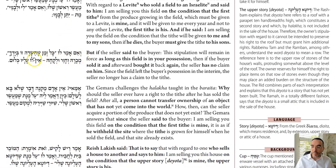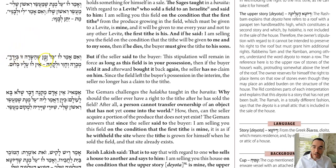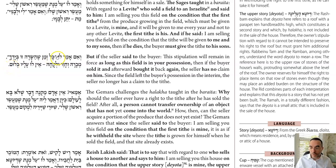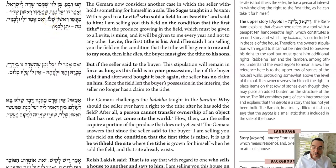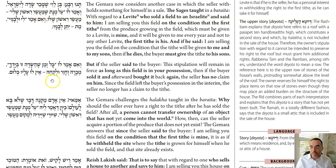The braita continues: if the seller says the condition applies as long as the field is in your possession, then once the buyer sells it to a third party and buys it back, he no longer has to give the Levi anything. The Levi has no claim because the condition is null and void — when he buys it back, he acquires it with all the rights the third-party seller had, and that person had no obligation to give to the Levi.